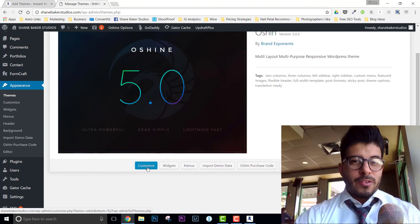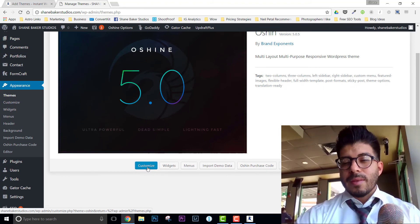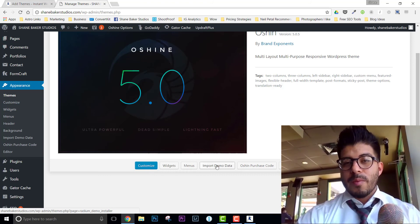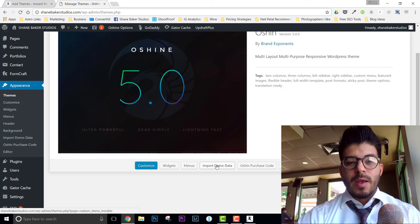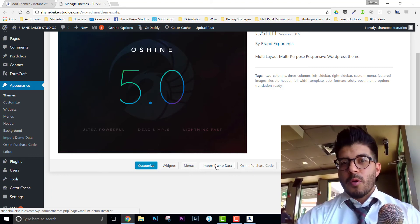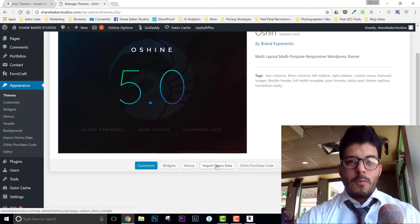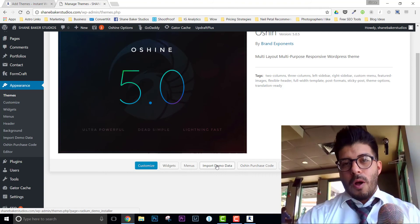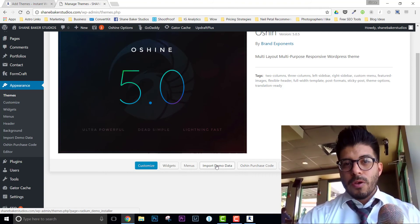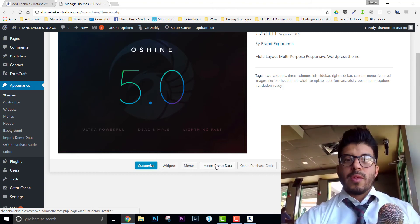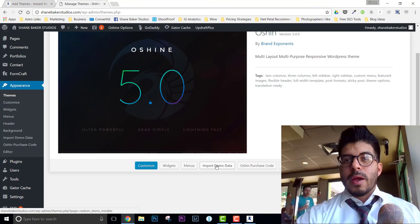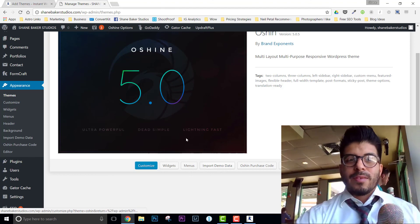Go to Appearance, then Themes, and find the theme you just uploaded. This is where you get to customize it and add tons of widgets. You may think it doesn't look like what you purchased — here's why: you need to go to Import Demo Data. Click that and it will bring in all the portfolio pages, homepage variations, and blog pages you saw in the preview. All you have to do then is choose which one you want to use and make changes: add your own logo, images, and content.